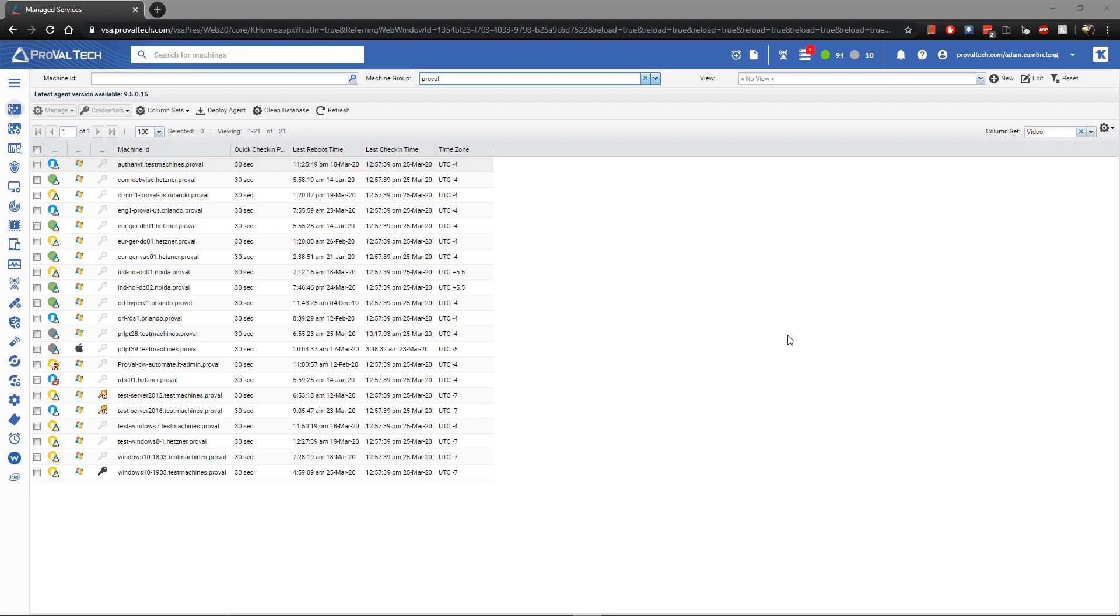Before we get started, it's important to know what a view is and how it can help you. Think of a view as a filter for your agents. If you wanted to show only servers, you could use a view to accomplish that.